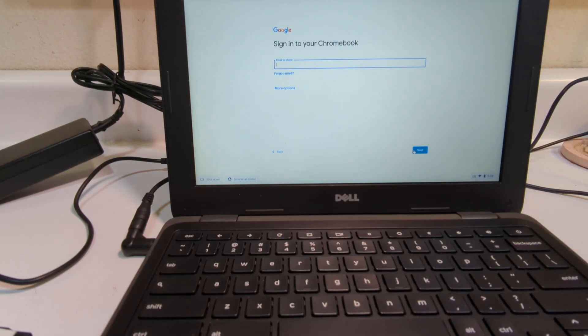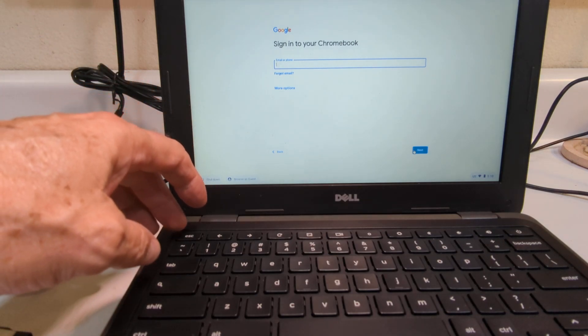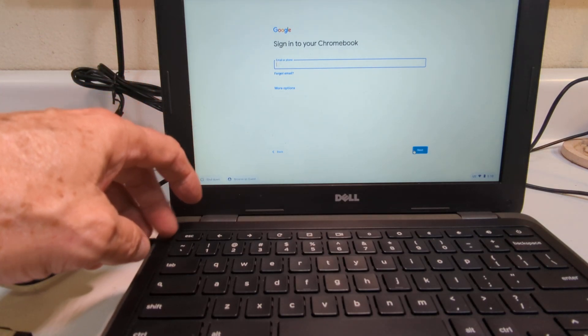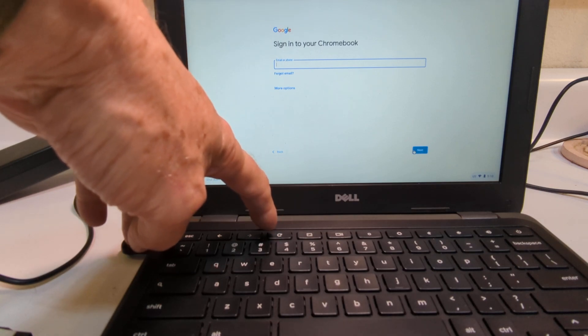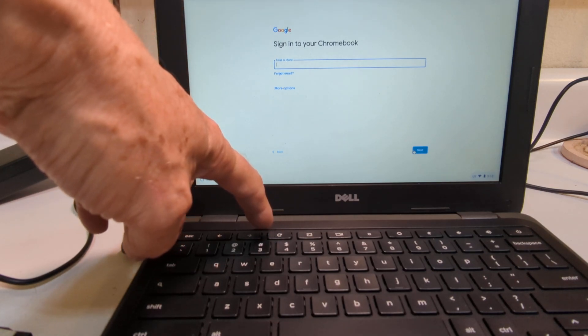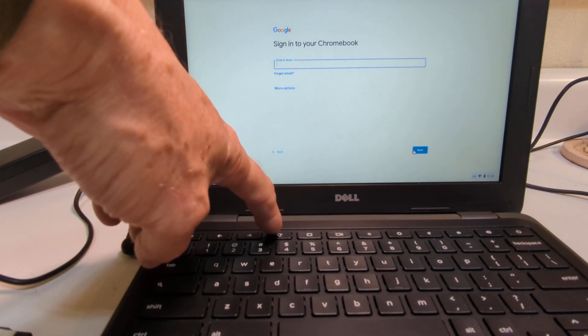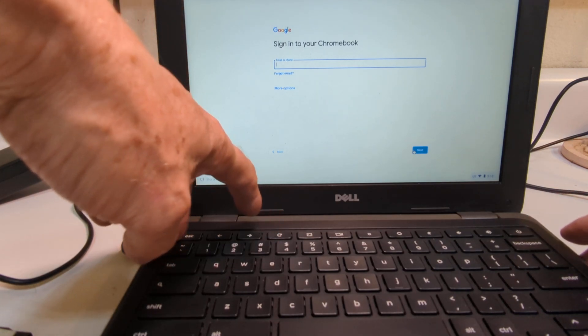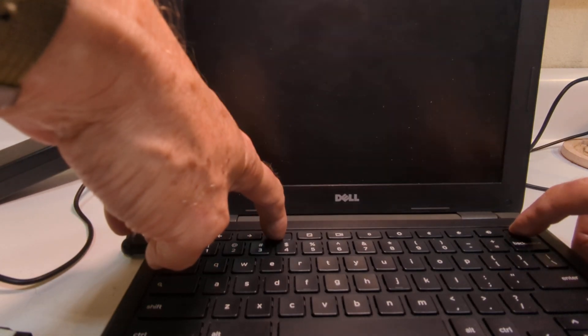Now I'm not actually going to log in. What I'm going to do is go into developer mode, and the first step to going into developer mode is to hold down three keys at once. You hold down Escape, the little refresh button on the Chromebook, and the power. So that's what I'm going to do right now.